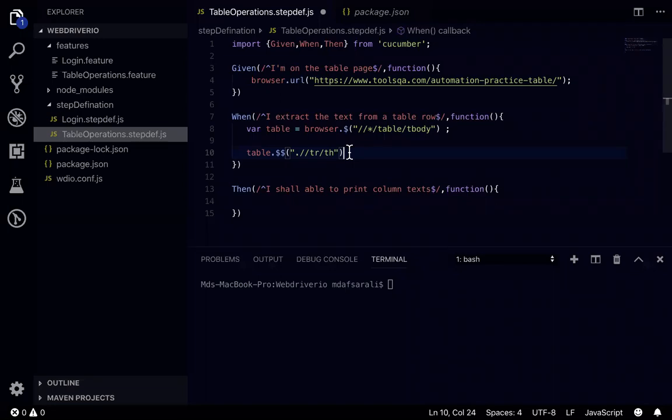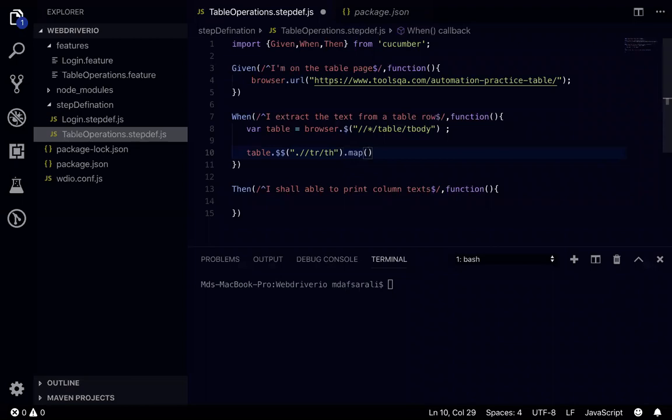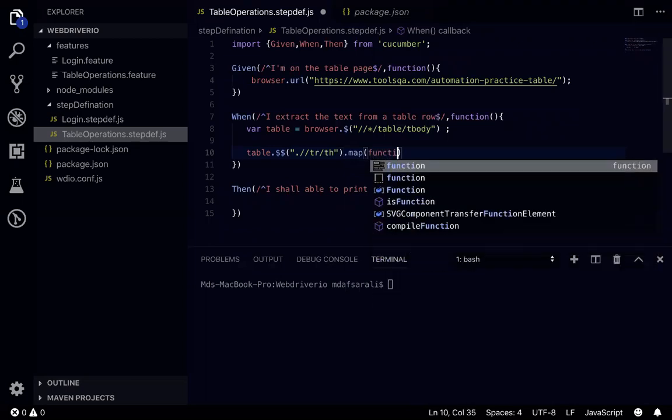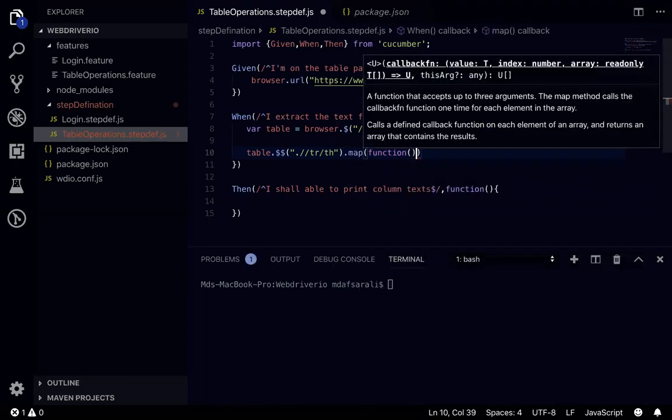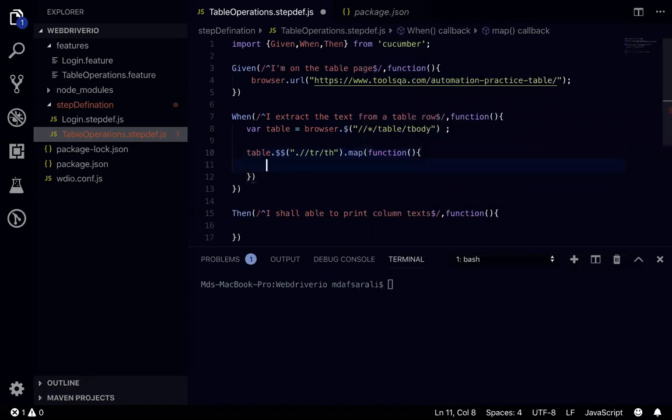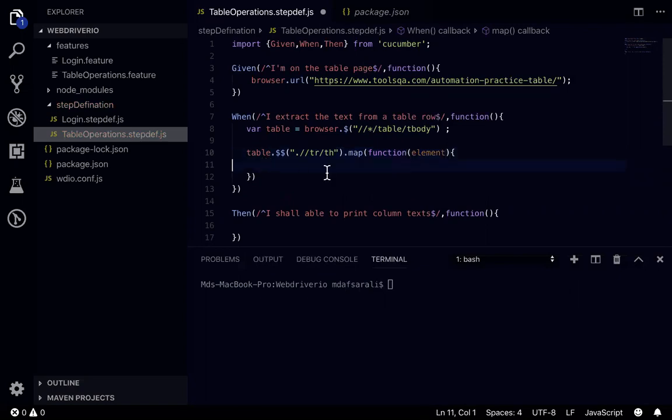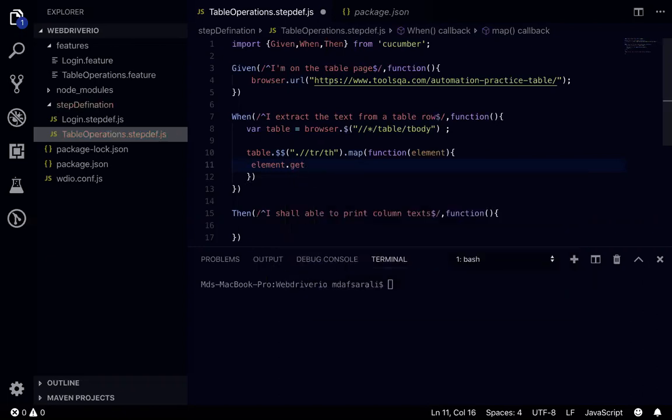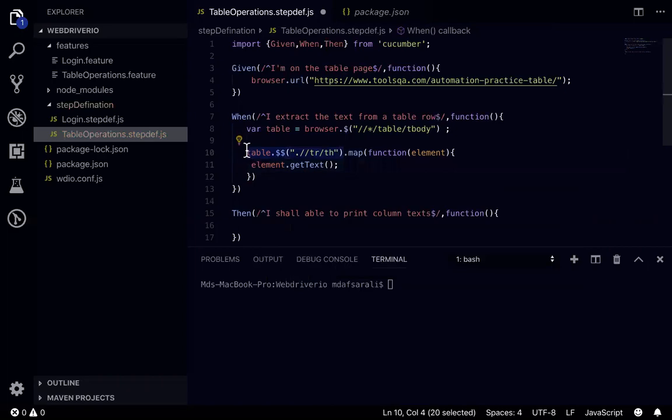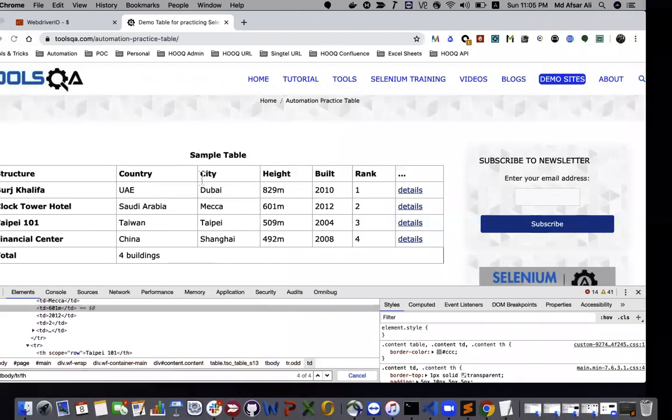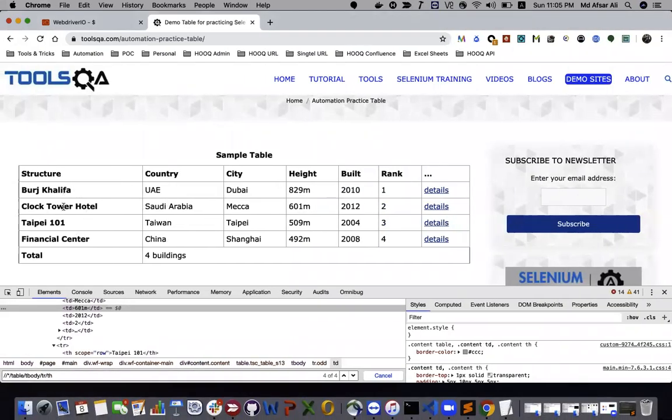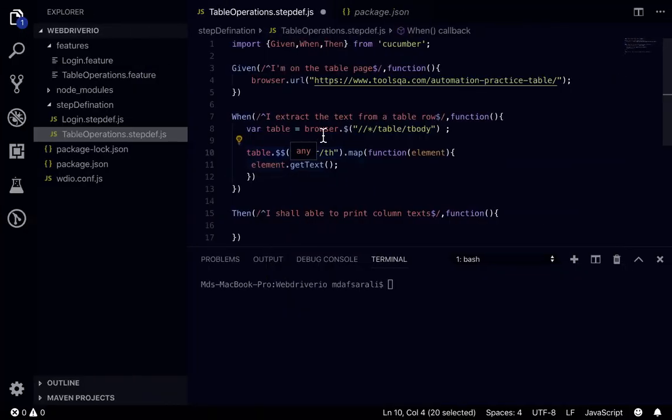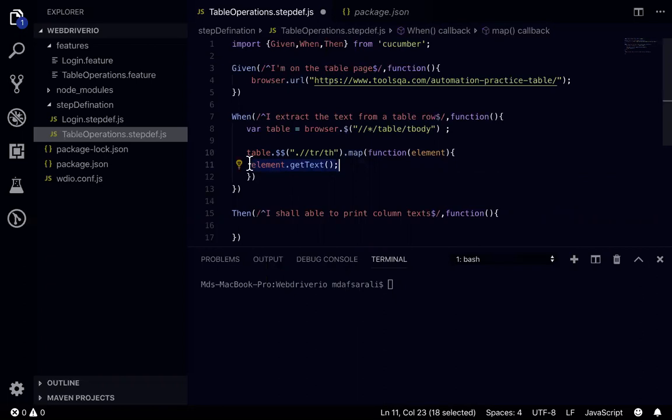So we'll see how we can do that. To loop through those elements what I need to do is I'll be using map function for this. So dot map. Within that I'll be writing function. So in here I'll be passing element. So now I got the map, within that I'll be traversing through each element. It's kind of looping those elements. So then what I can do is element.getText. So this one will loop through all the elements present. Suppose I have five element, five row elements, and it will loop through each one by one and it will get the text of each.